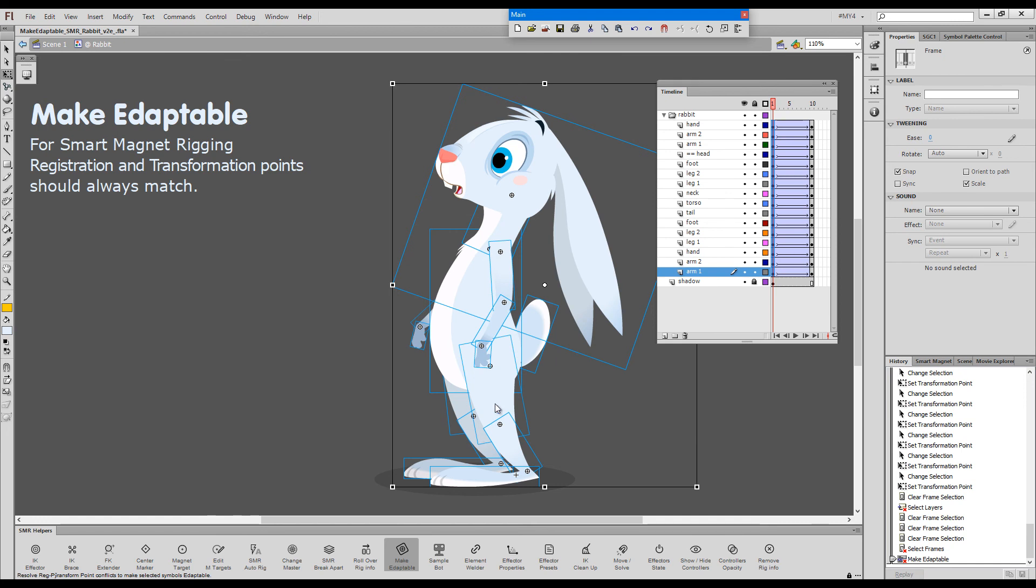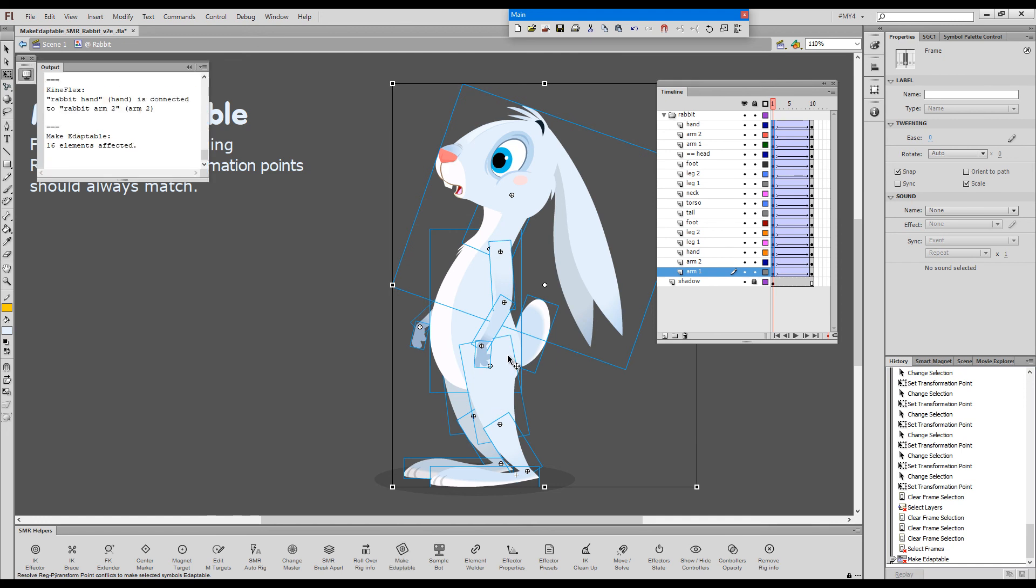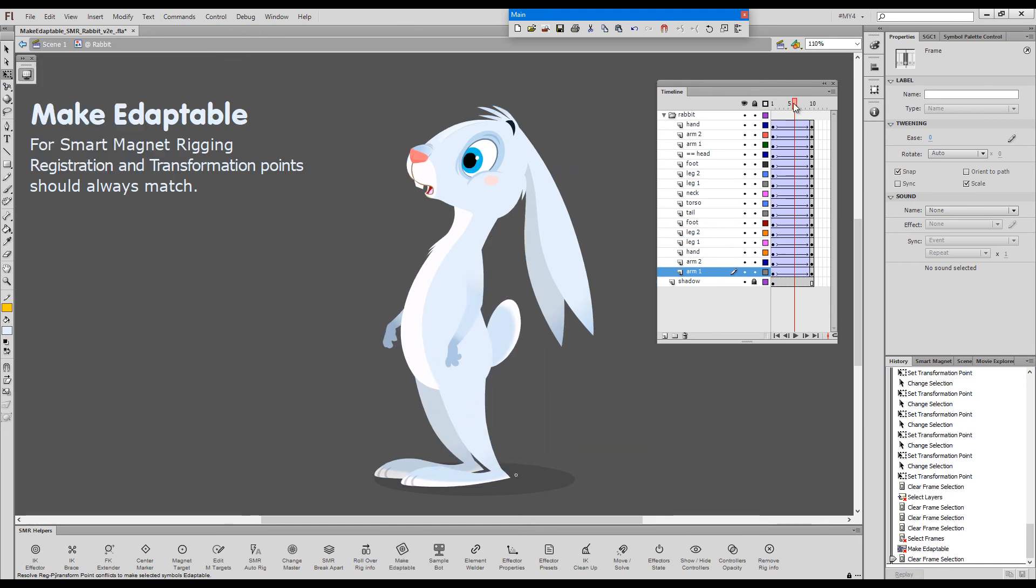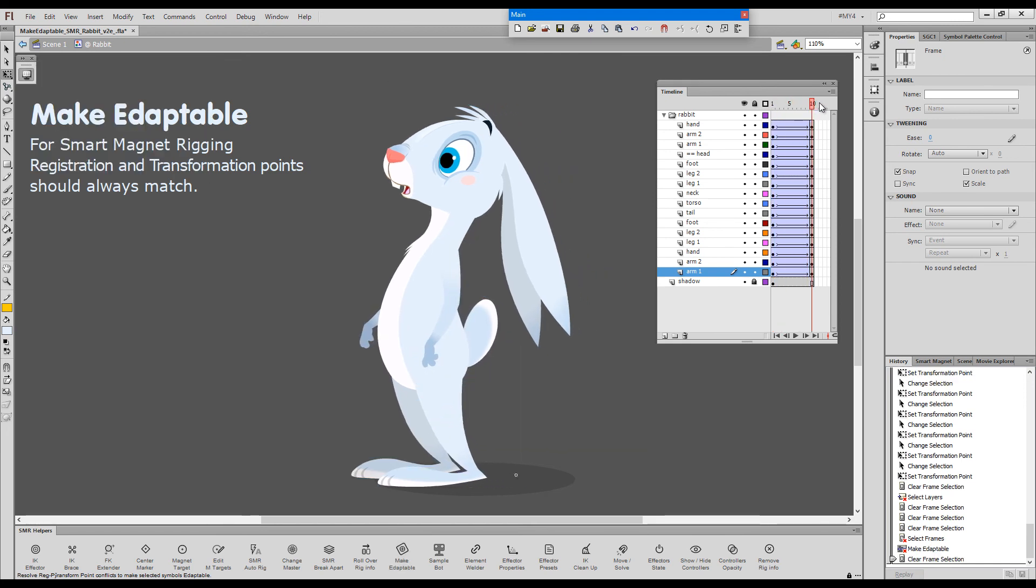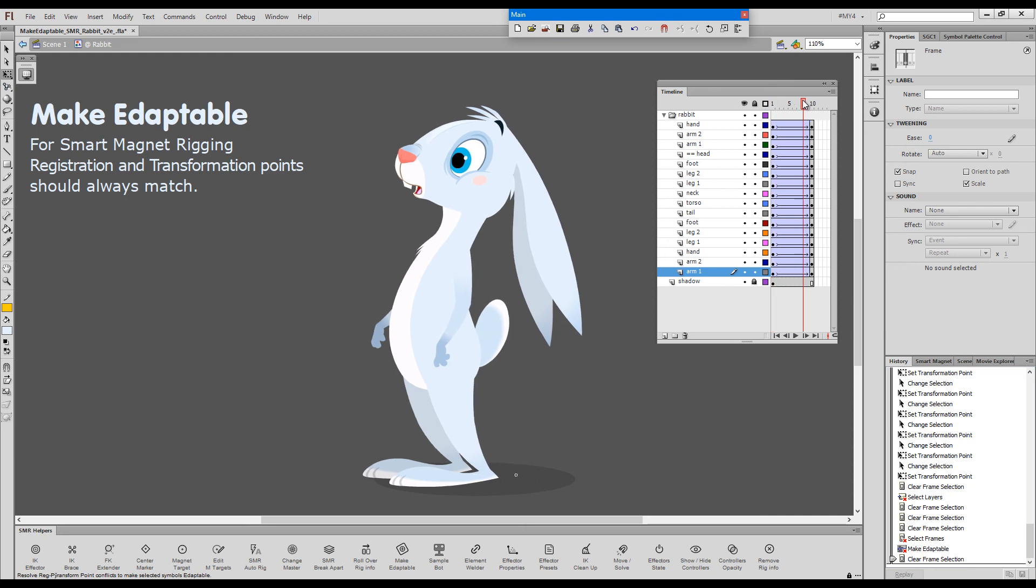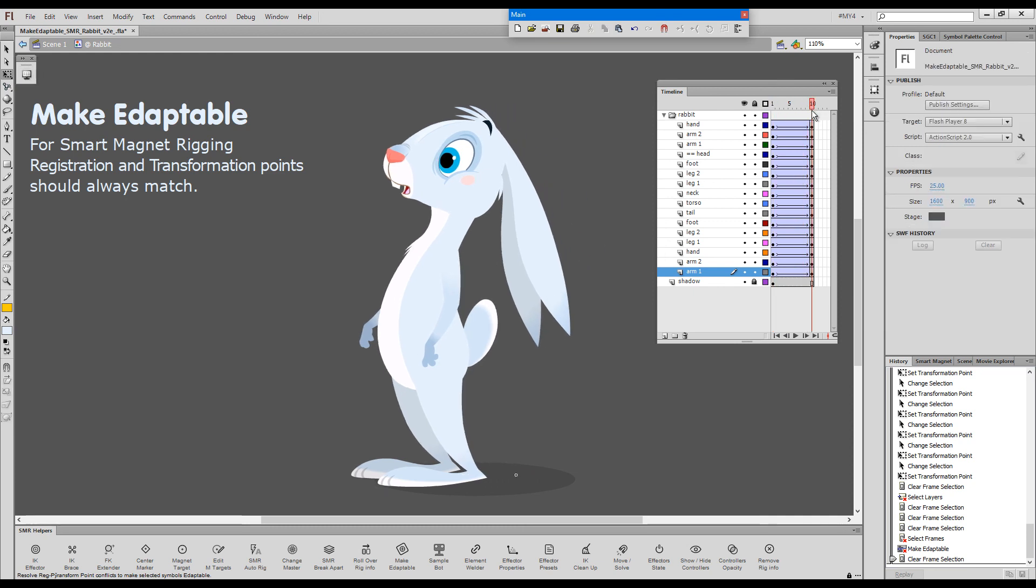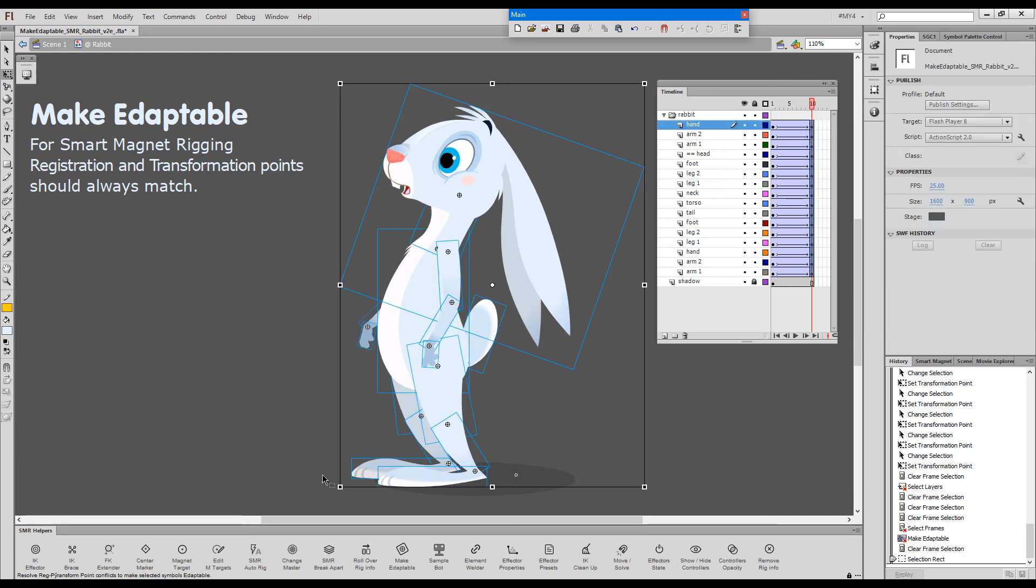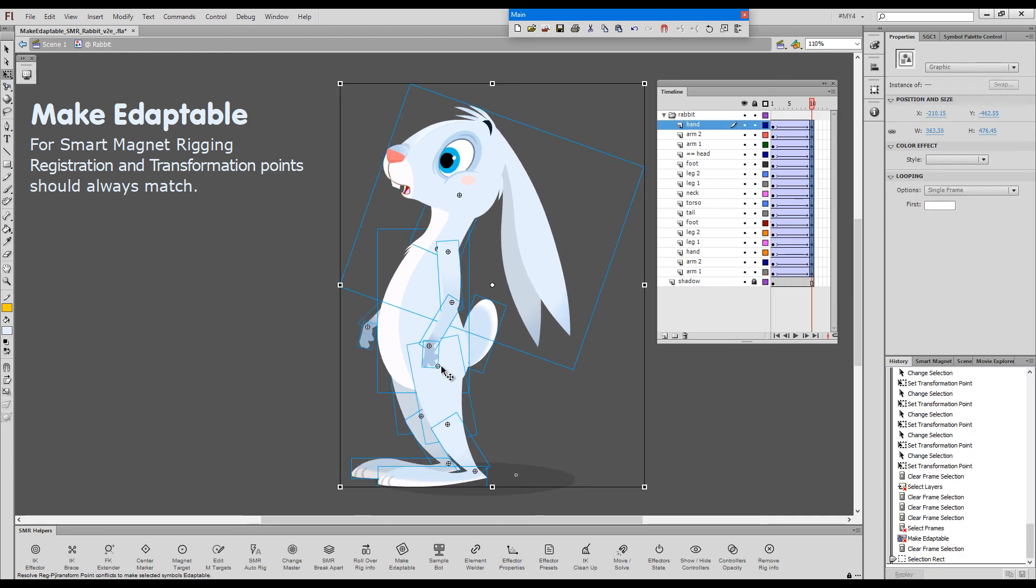And I will choose this as the second option, where we move the transformation points over the registration points. You say OK. And now, you can see that the tween has been fixed. Because the transformation points that were moved accidentally were put back into their places over the registration points.